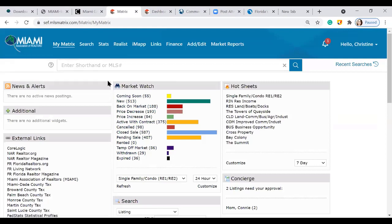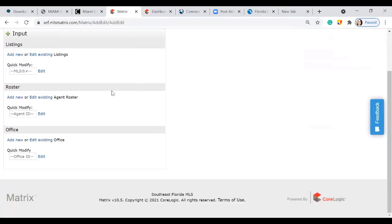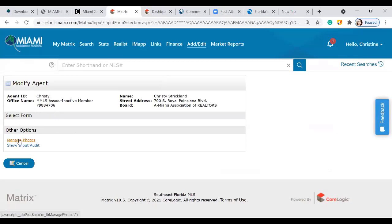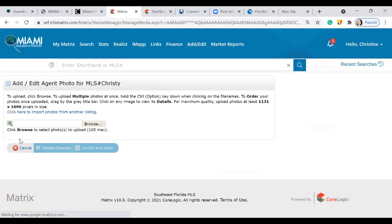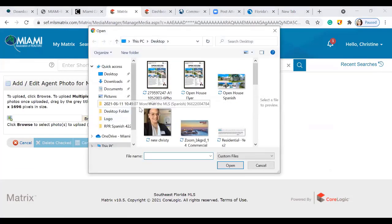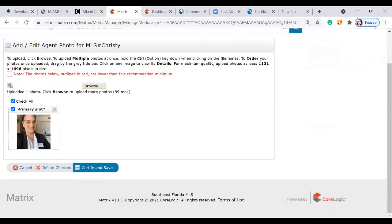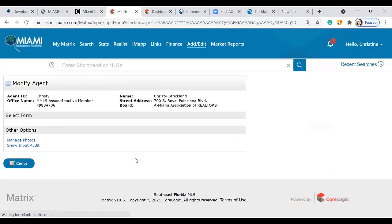To add your picture, go into 'Add/Edit' in Matrix. Under 'Roster,' pull up your own license by entering your license number and clicking 'Edit.' Once you click Edit, click 'Manage Photos,' browse your computer for your picture, select your photo, click 'Open,' certify that picture, and save it. Now that picture will be available, so whenever you do those open houses your picture will come up.